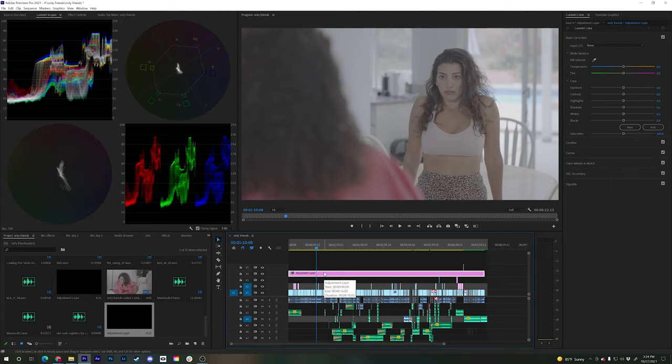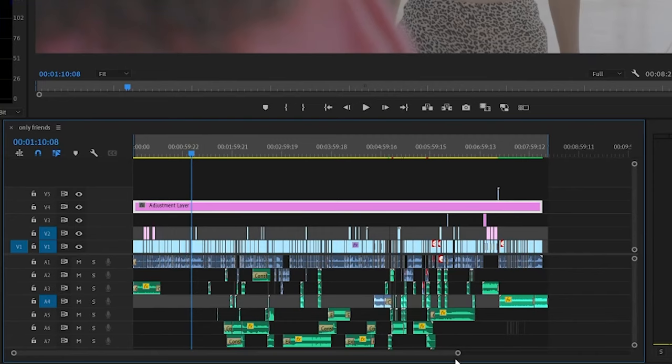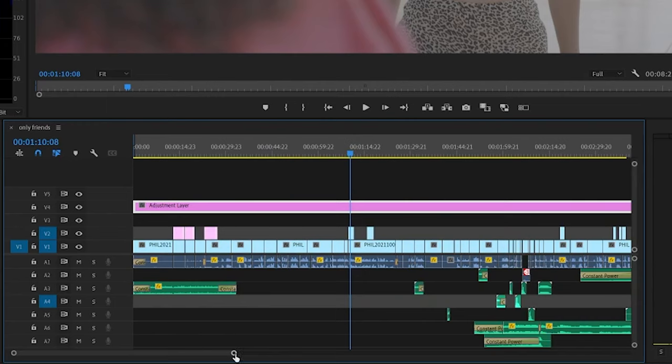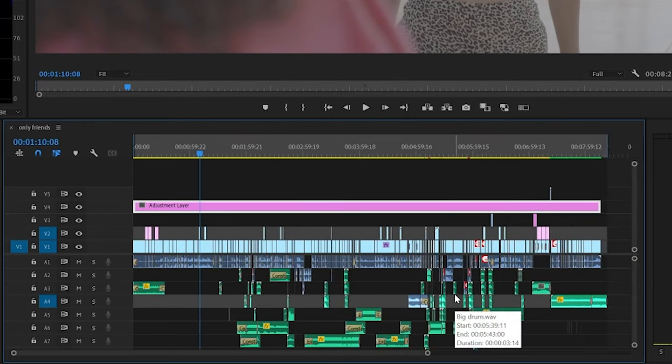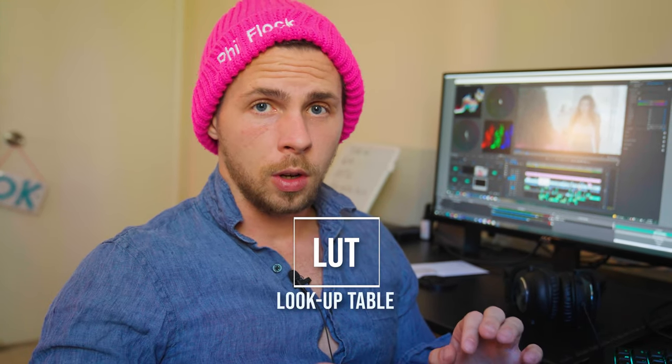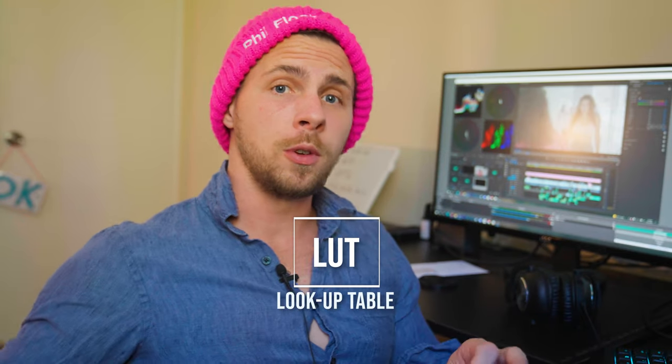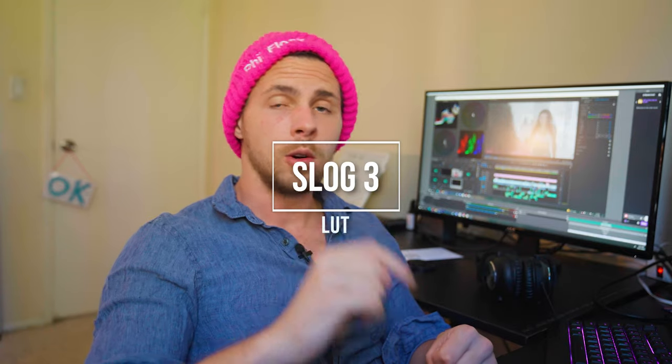An adjustment layer is pretty much a layer that doesn't do anything unless you give it a purpose. In our case, we want to give this adjustment layer color information which is going to adjust all the layers underneath. So everything on top of this layer — like a logo or an intro — is not going to be affected. Only your actual footage. Next step: you need to download a LUT. You can color grade without LUTs too, but that's a different workflow. We want to color grade with LUTs to make it easier. I'm providing a link in the description.